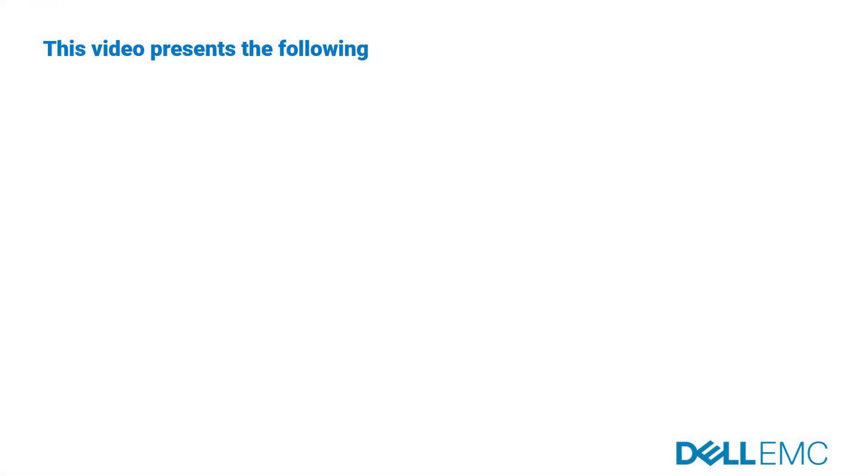This video presents the following DPA upgrade on a non-clustered and without replication setup.